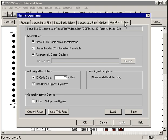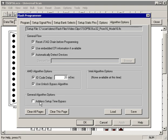The algorithms page allows you to tweak the programming operations to speed up programming and to control the flow of the programming operation. For example, you can choose to reset the JTAG chain before programming, or not if you want to.